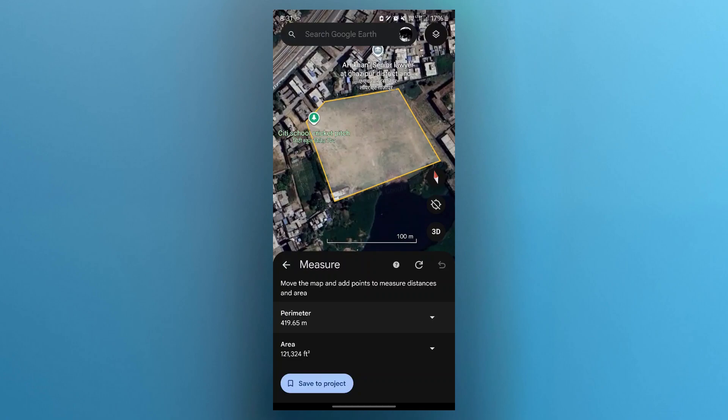As you can see, I just measured the place that is City School cricket pitch. That is how you measure in Google Earth app. If you found this video helpful, please don't forget to give it a thumbs up, and thanks for watching.